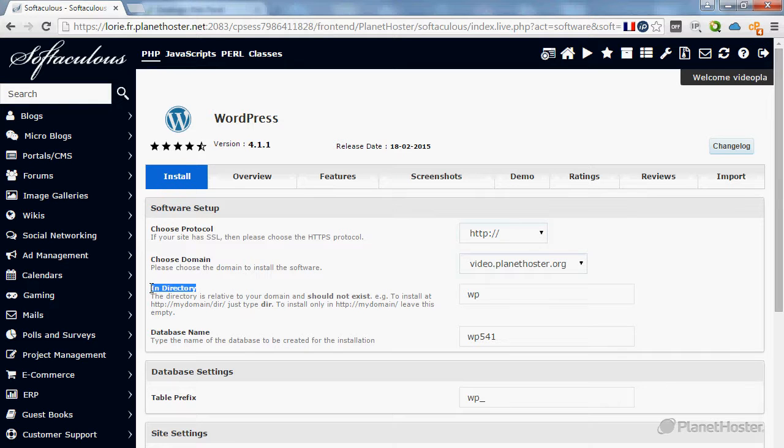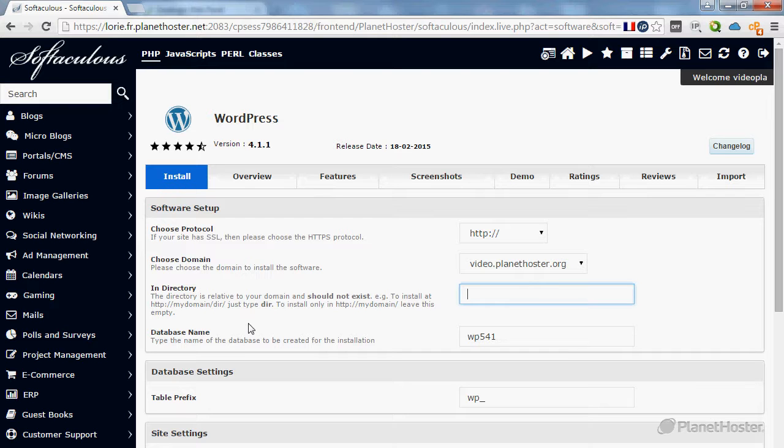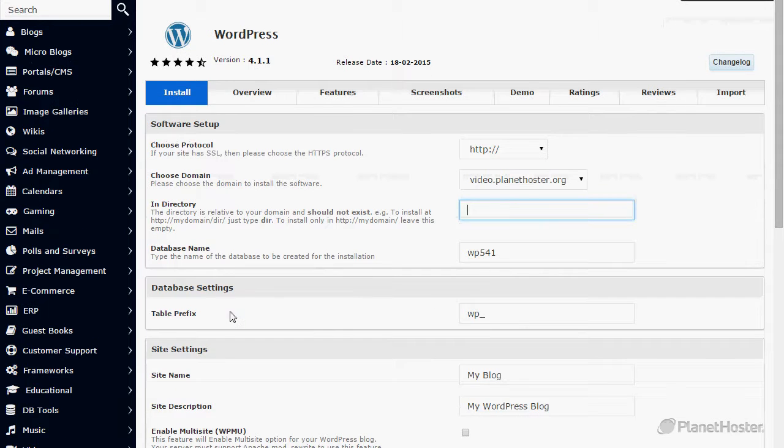For the directory, in my case I want to install it directly at the base of the website, so I will erase everything in this field. For the database name, you can leave it as is, and the table prefix too.